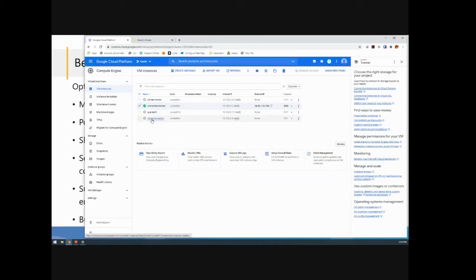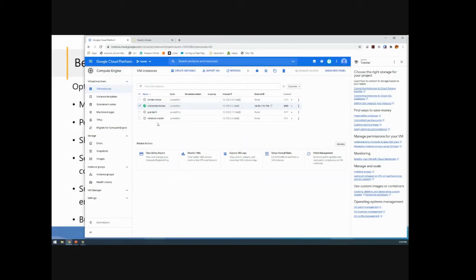What I do have here, you see there's this machine called Windows Master. I wanted to use LeoStream to model a non-persistent workflow. So again, have the machine created when the user needs it, delete it when the user's done with it. But I want those machines to have the applications and everything else, maybe some data that's needed for the user to get their job done. So I created myself a master here.